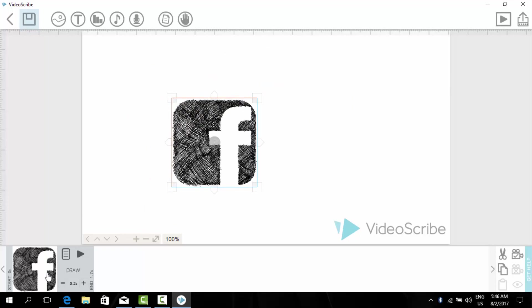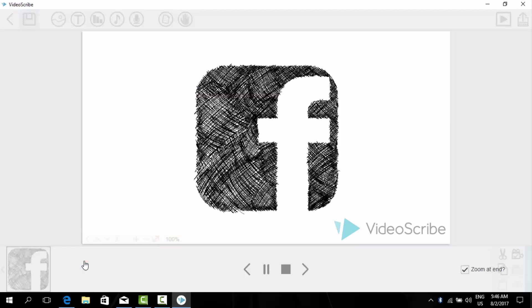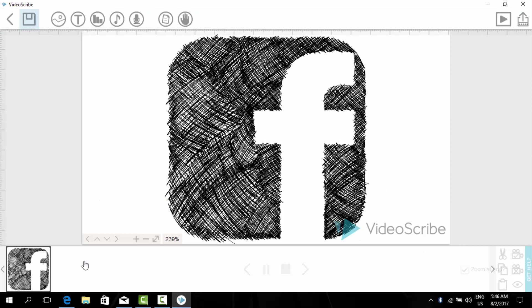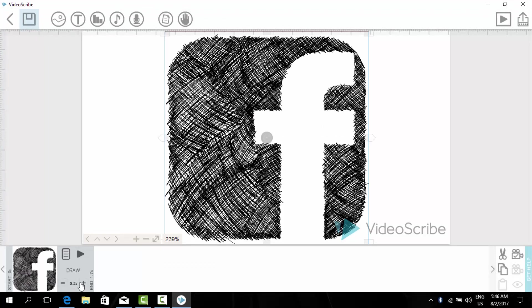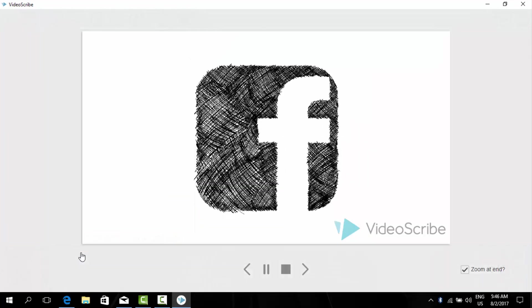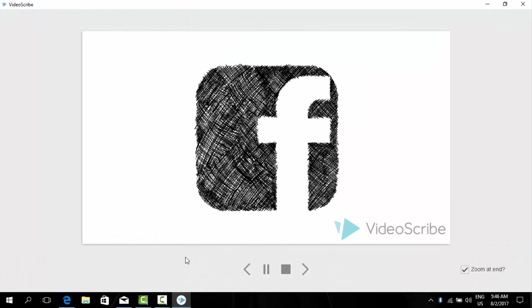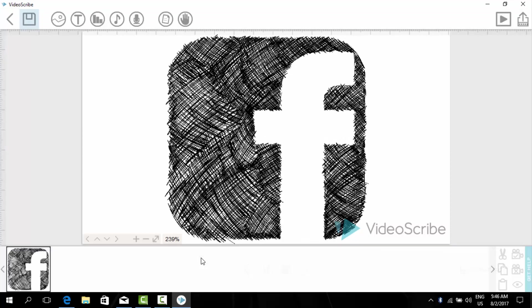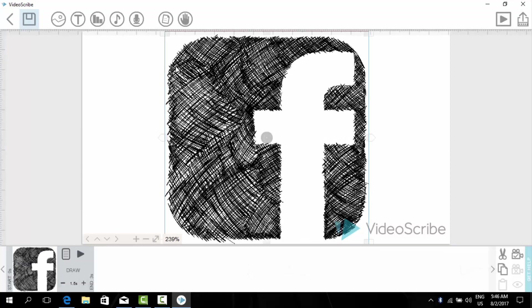As you can see, from here we can increase the time it takes to draw it. For example you can watch this, or you can like this. It will not be drawn because it is a logo.